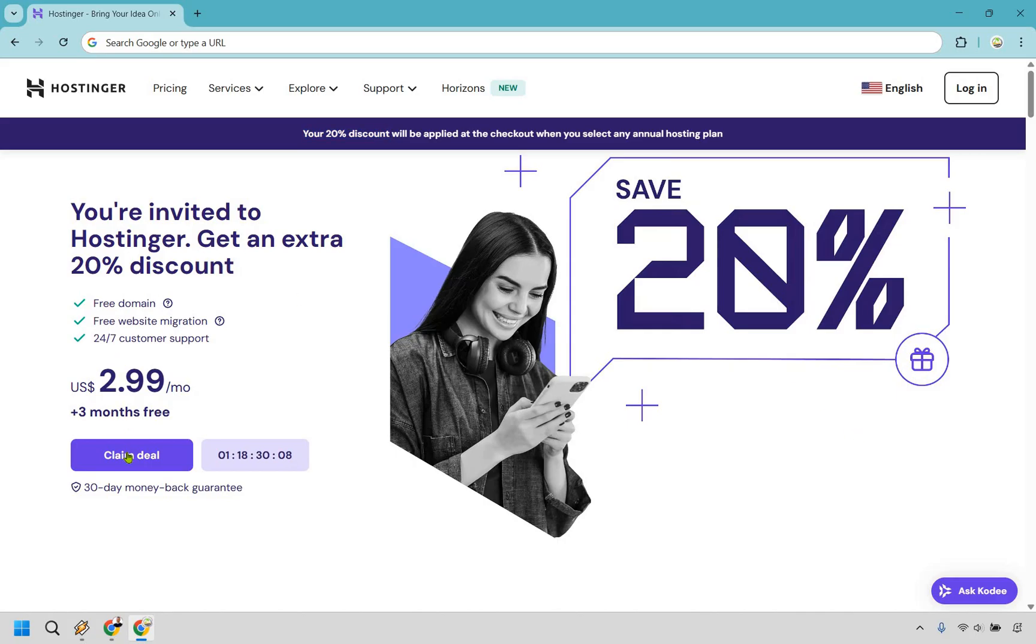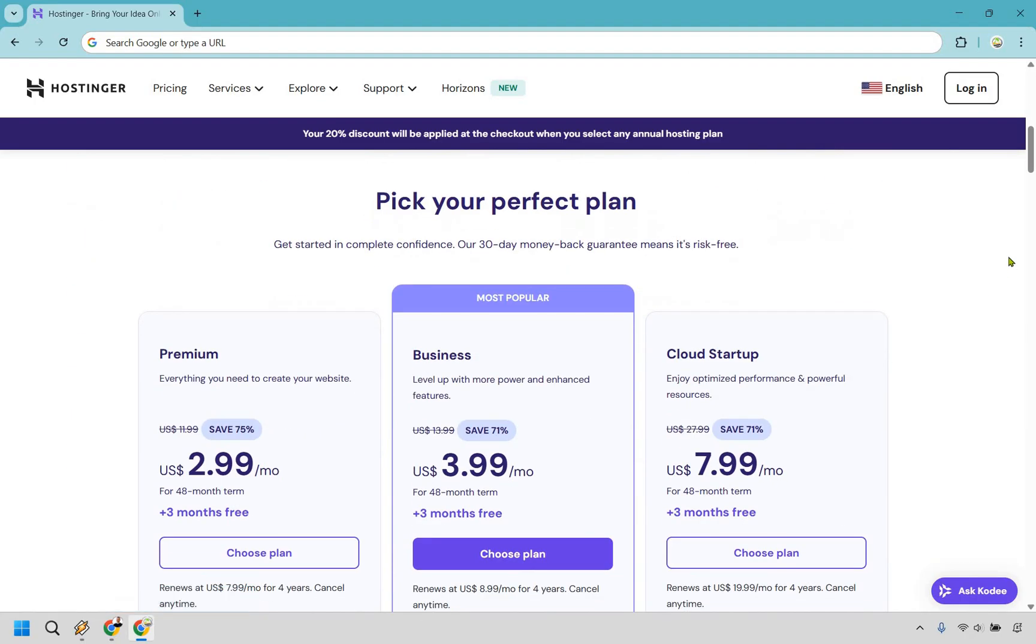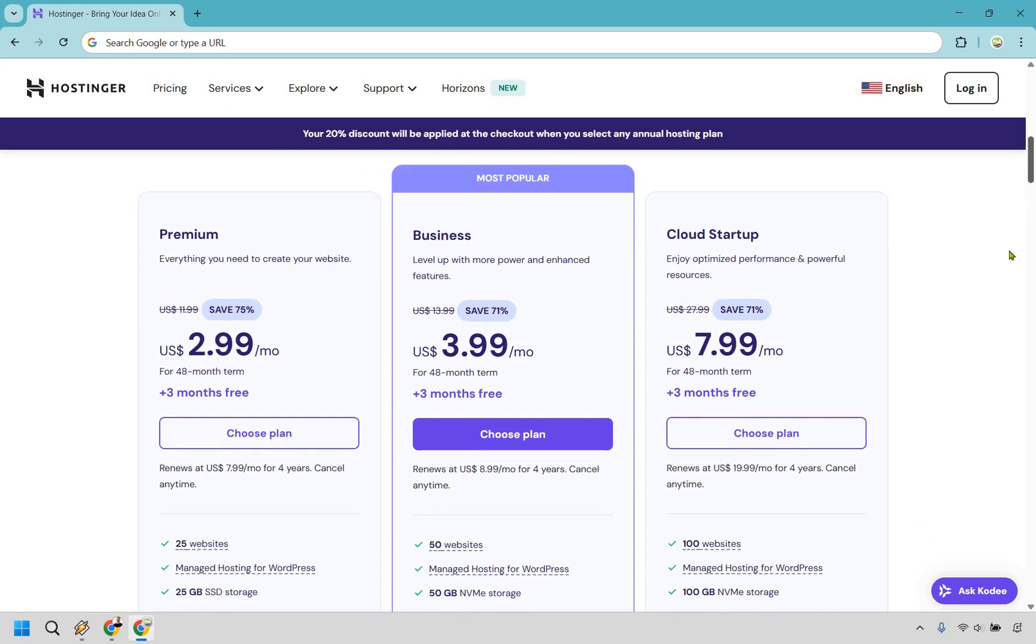When you do that, simply click on the claim deal button right here, and it's going to take you down to the pricing plans. So the next step is going to be picking your perfect plan. What I'm going to do is very quickly explain the differences between these two and the third one, just so you know exactly which one is going to be right for you.